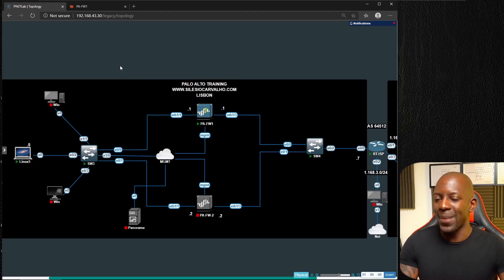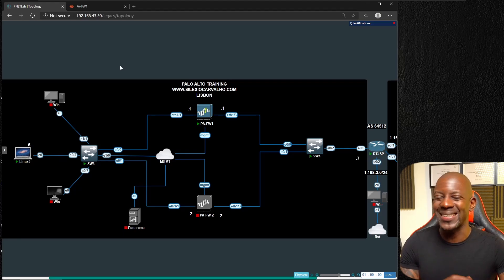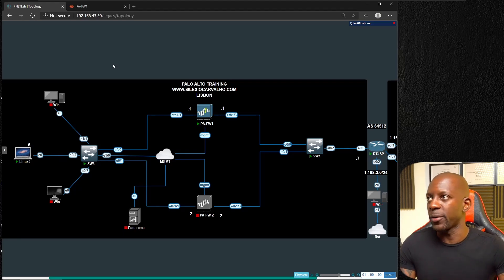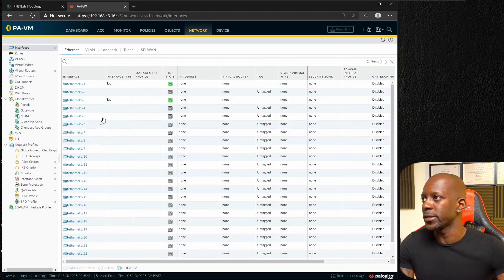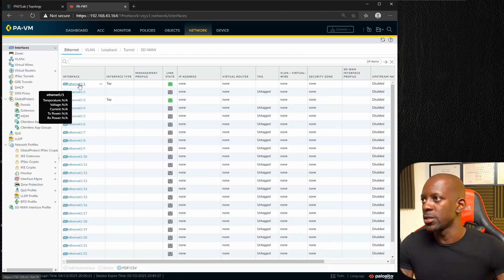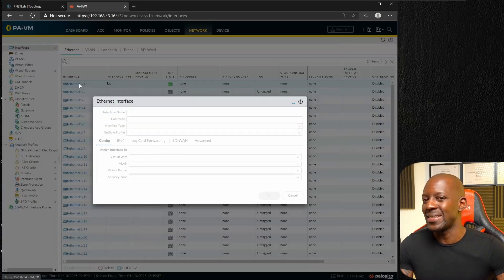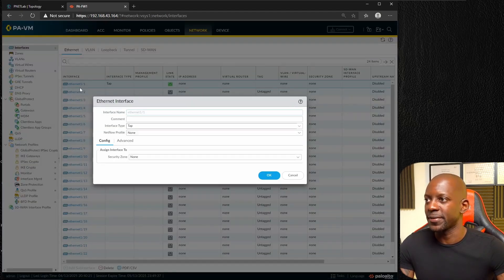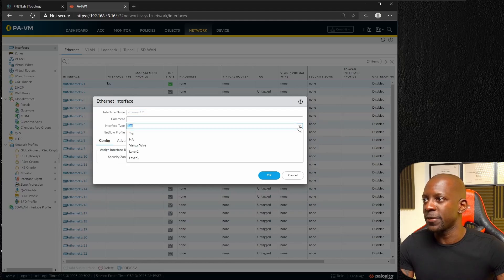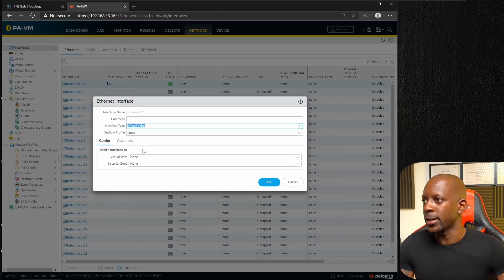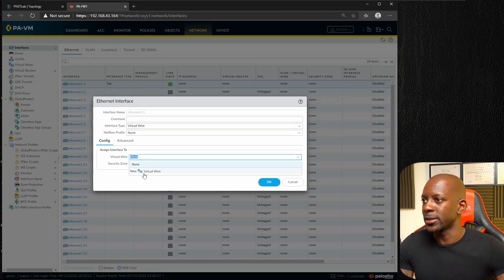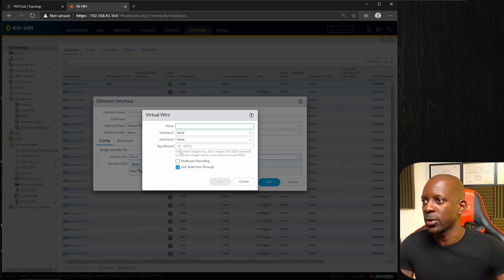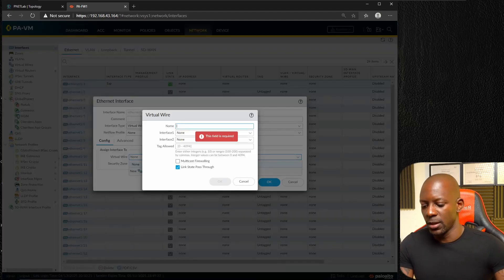Recall that I have these two interfaces, interface 1/1 and 1/3. What we want is to maintain the subnet and not assign any IP address at all to this firewall. First let's go to interfaces. Interface 1/1 is going to be my inside interface, so I'm going to change the interface type to virtual wire.